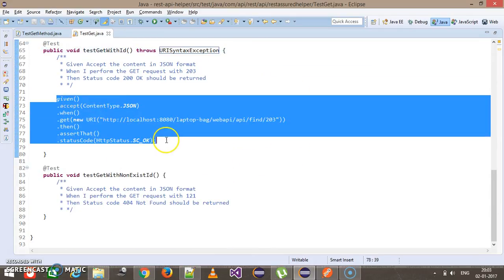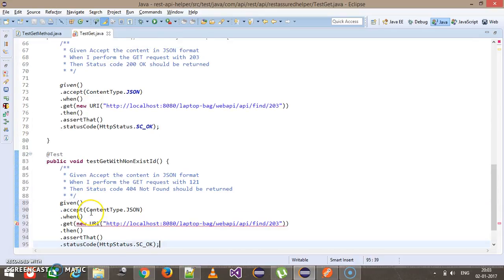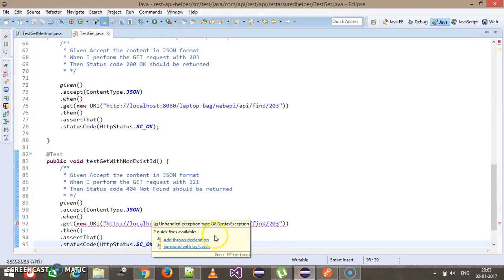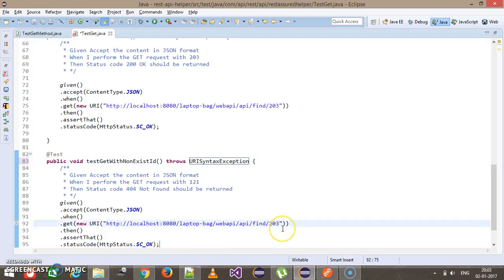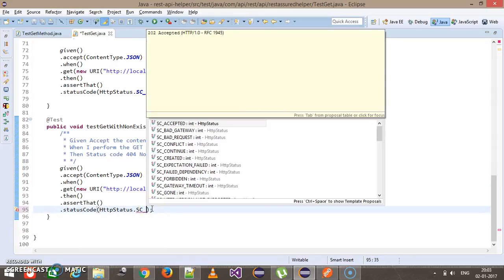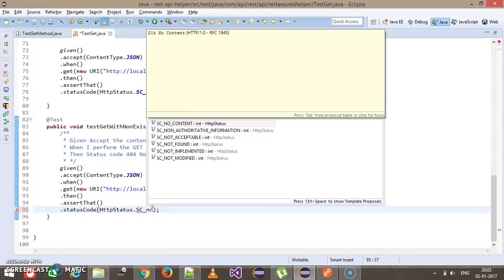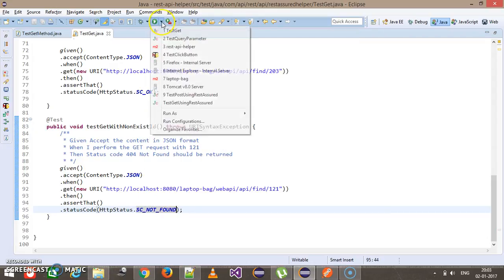I am going to copy the same piece of code and paste it for the negative test. I add the throws keyword, and this time the ID I am supplying is 121, so we should get the status code as 404 Not Found. Now I am going to run this test class.